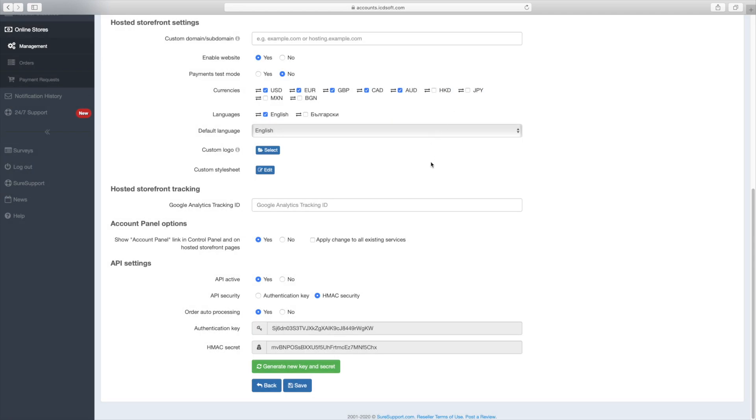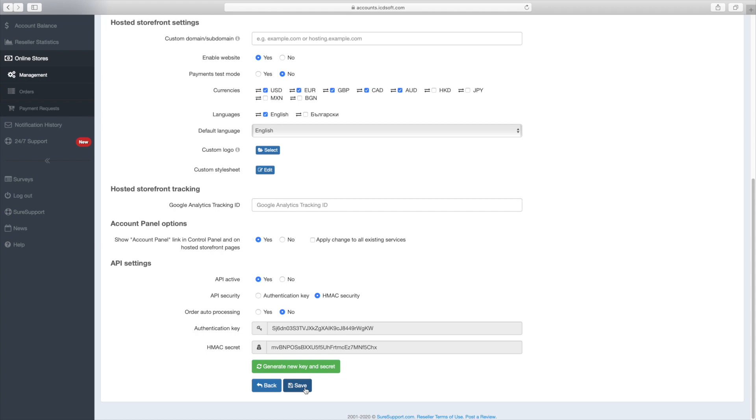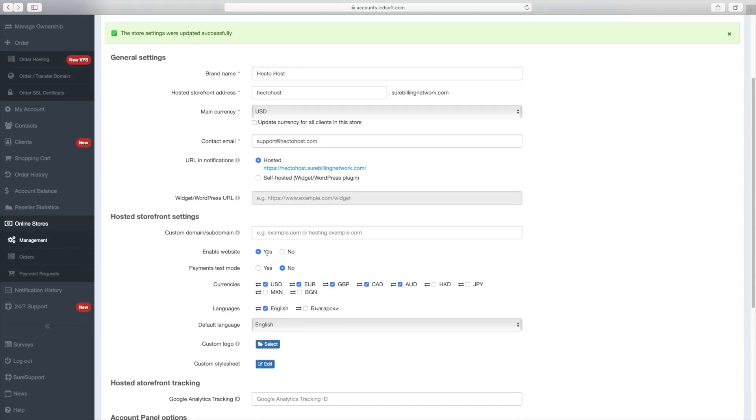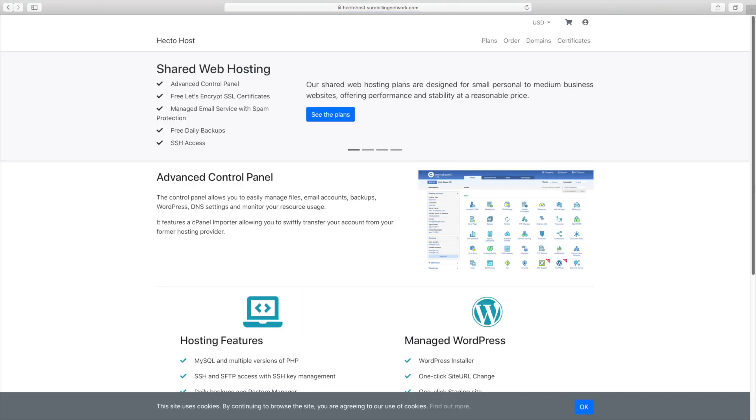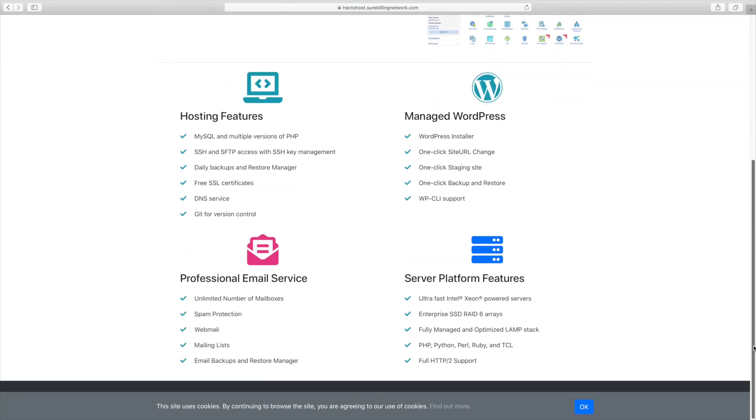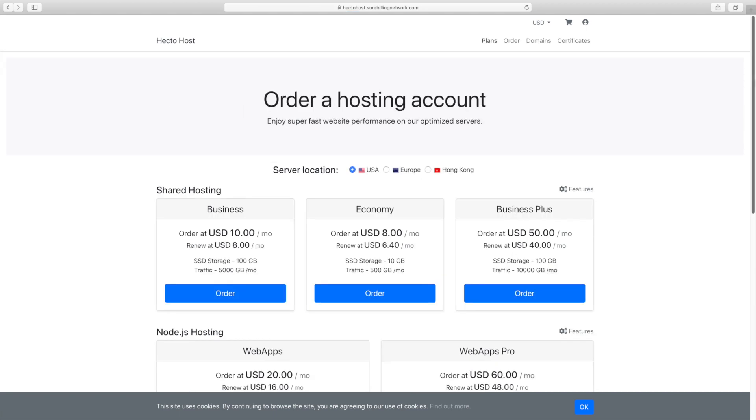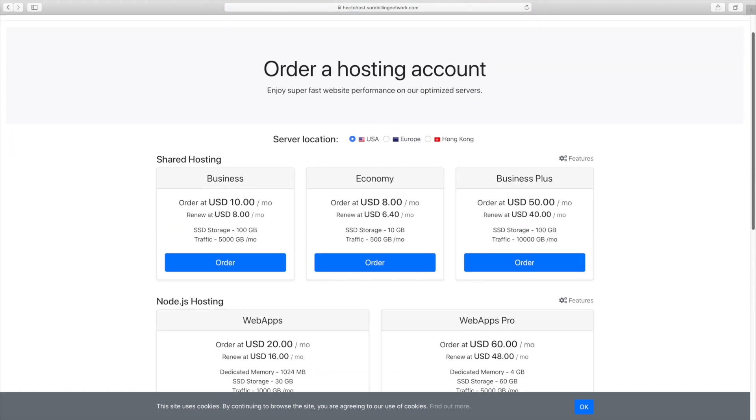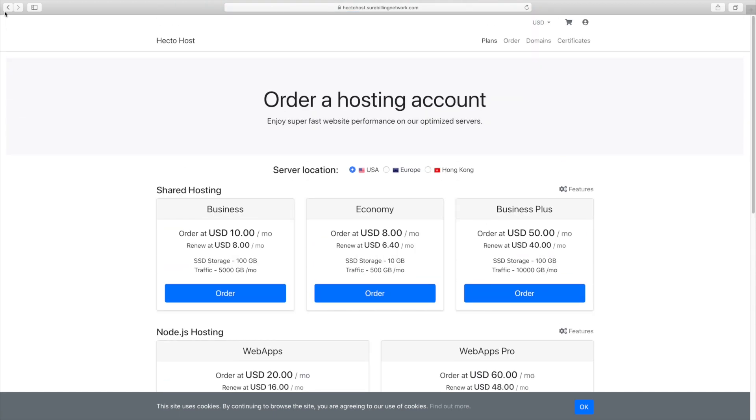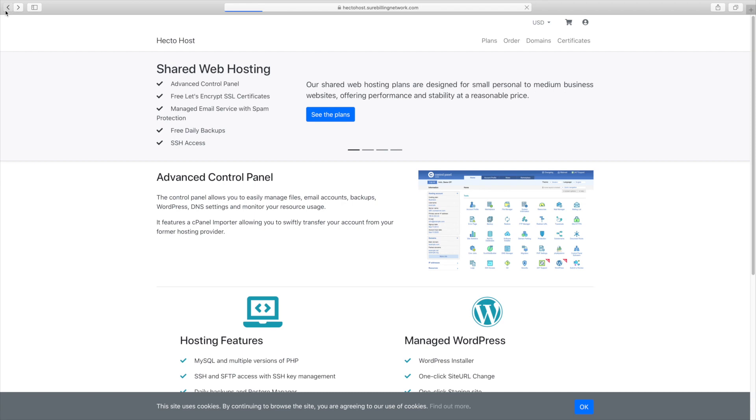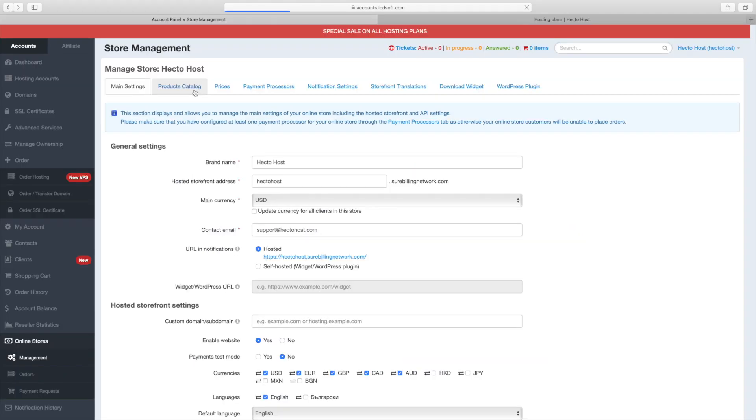Okay, let's save these settings and check out our actual store. You can see its URL here, let's open it up. And that's our actual index page. You also have plans, order, domain, certificates pages. The website is fully working and we built it in just a couple of minutes. Now let's go back and configure the rest of the settings.